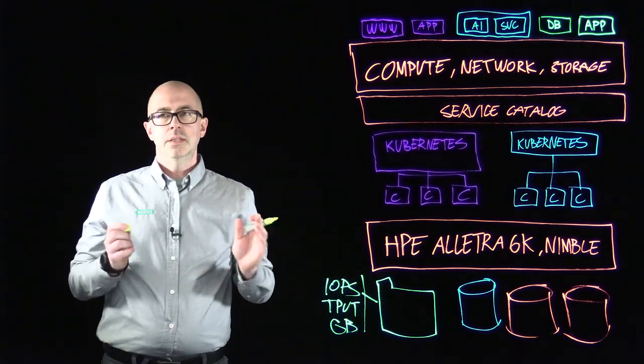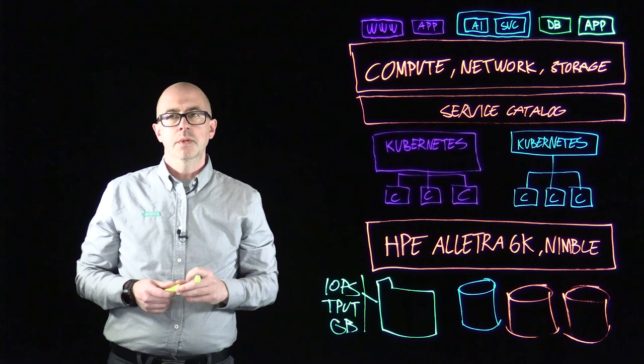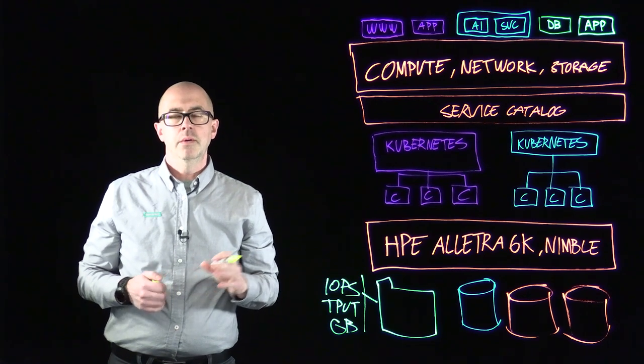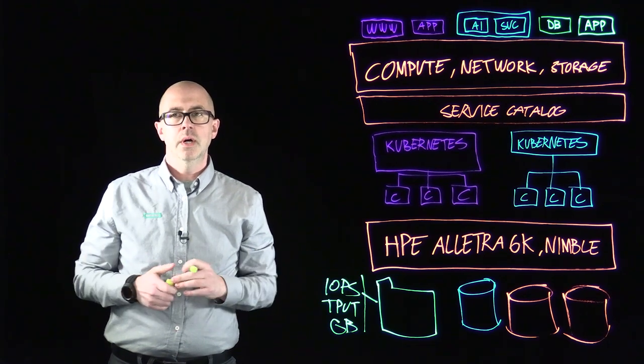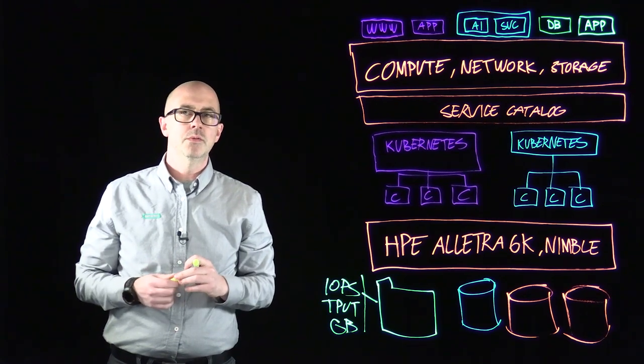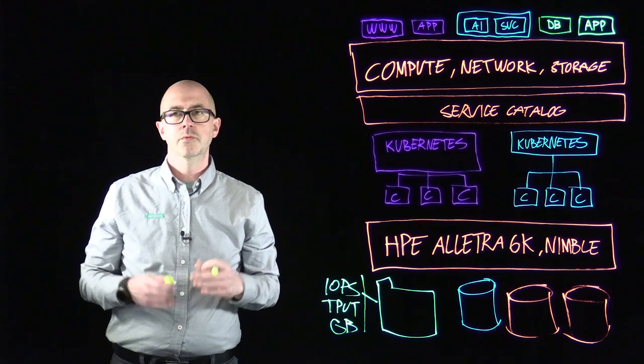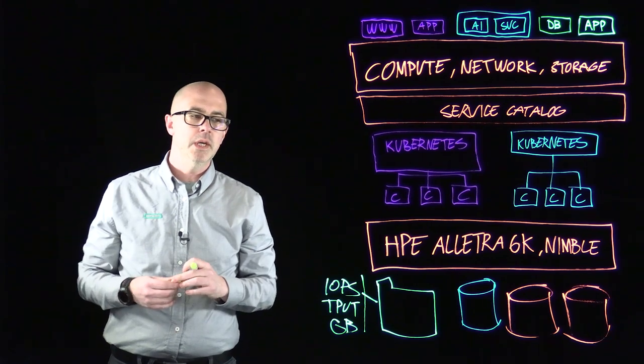And this is set by the storage administrators that have a good hold on how much resources are available for his front-end applications.